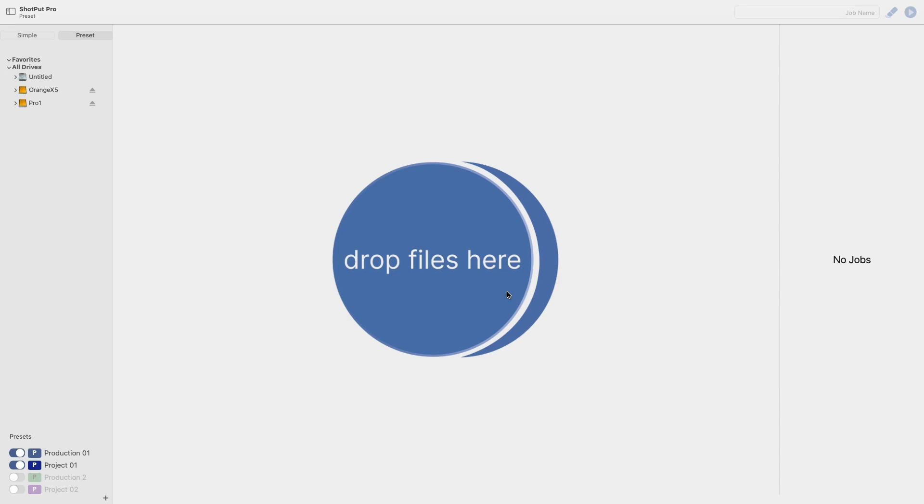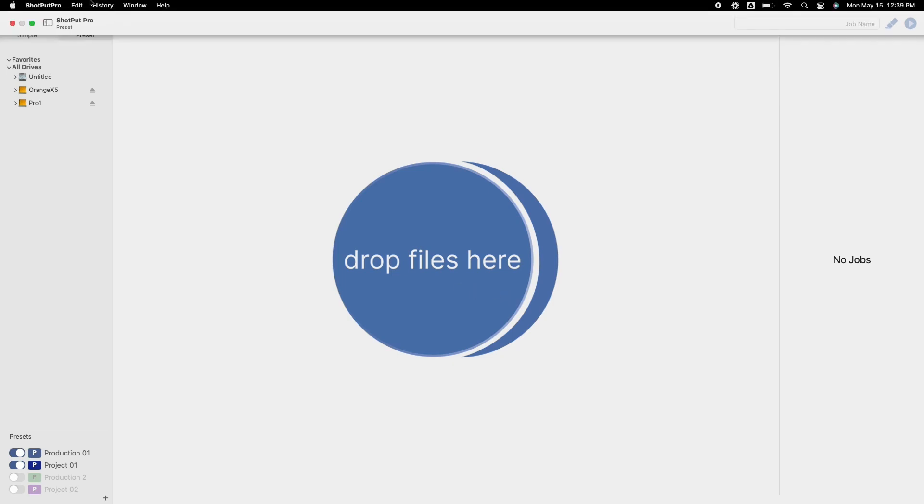First to find this feature you'll want to head to the top menu bar and locate the history tab. From this tab select view job history.